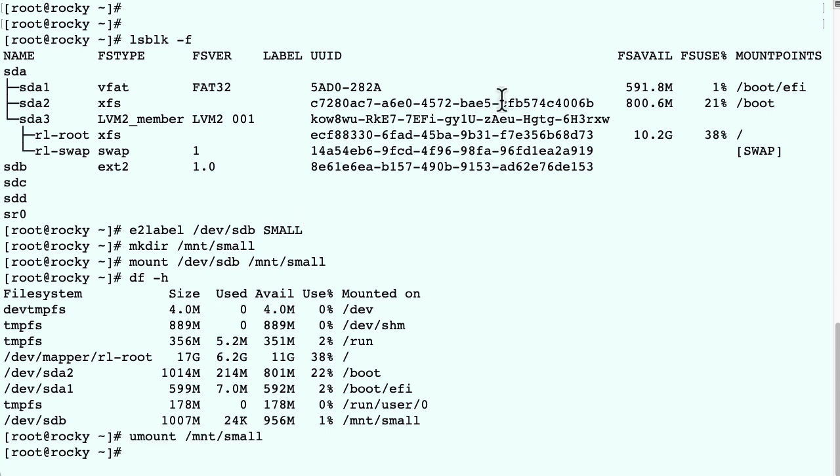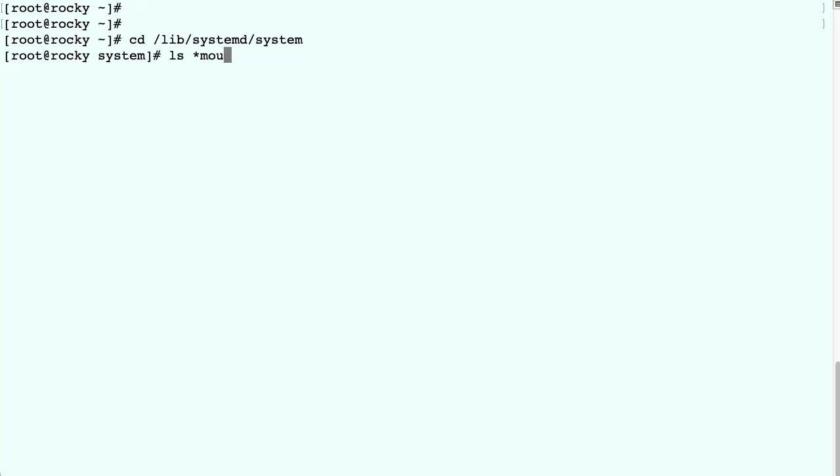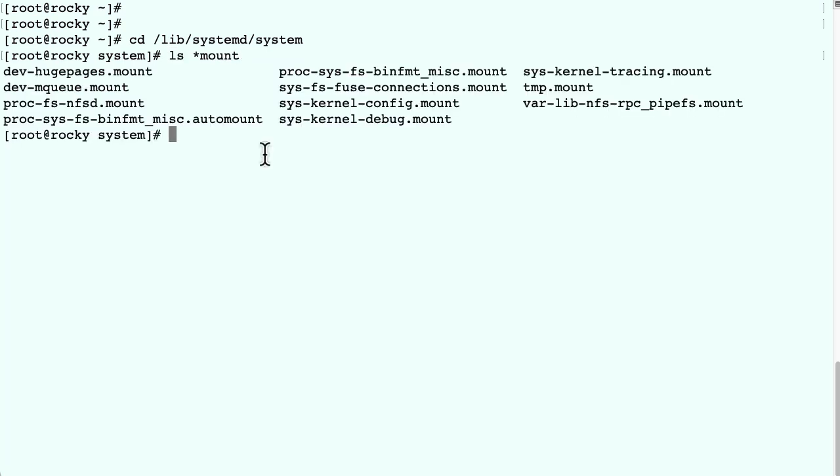Now let's create the unit file. The quickest way to do that is maybe by using an existing mount service. So we list them, and then we pick the tmp mount service as the template.